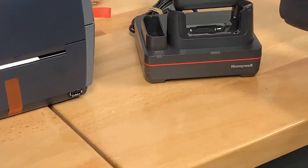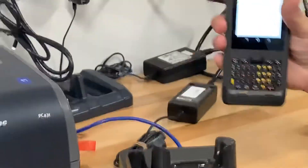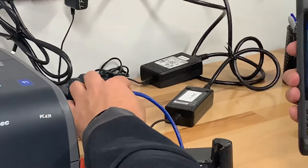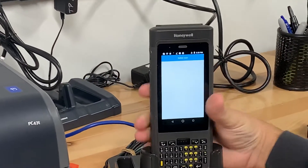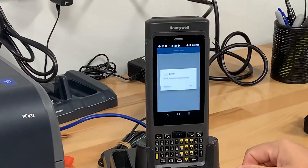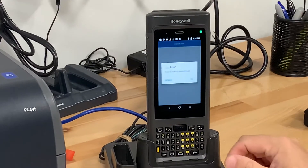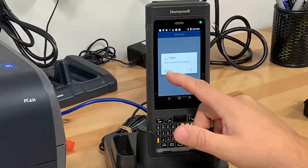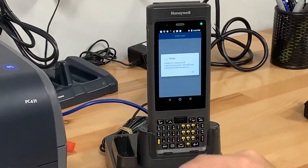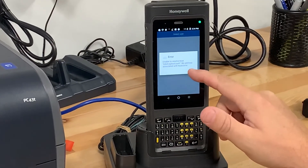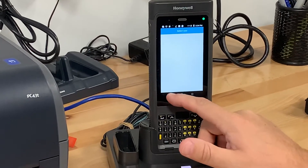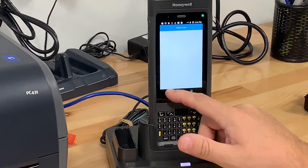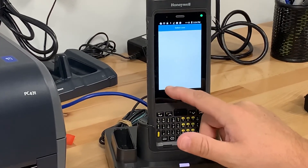If I put it back in the dock, so we're connected to the network via Ethernet — error in details, same error code. Just stuck.